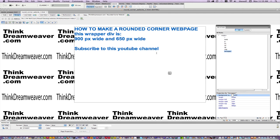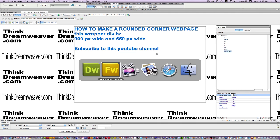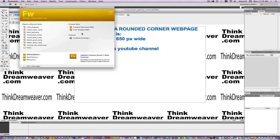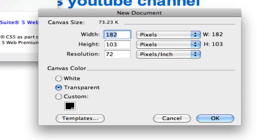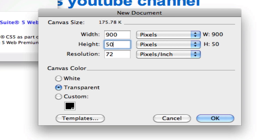First of all, we're going to go to Fireworks to create the graphic. Our rounded corner is going to be 25 pixels high at the top and 25 pixels high at the bottom. Therefore, it's going to be 900 pixels wide to support the wrapper div, and 50 pixels high. Why 50? Because I want to use the same document — not two separate documents — one graphic document for the top and the bottom.